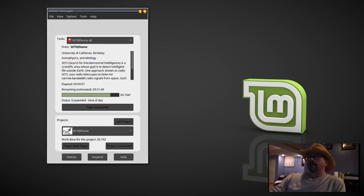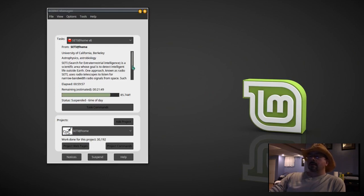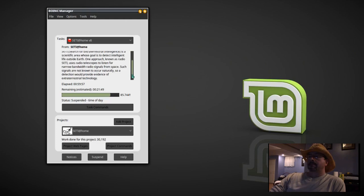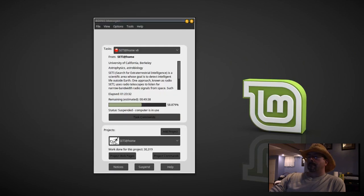And here we have an update. This is one day of use. This is the second day of use, 30,319.